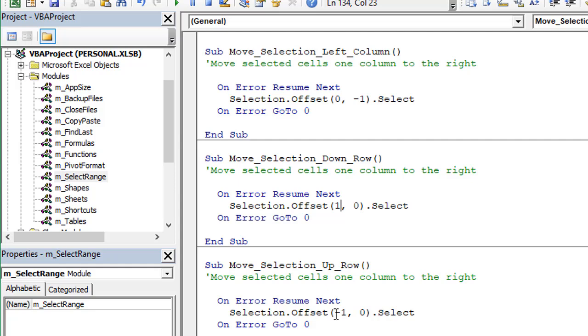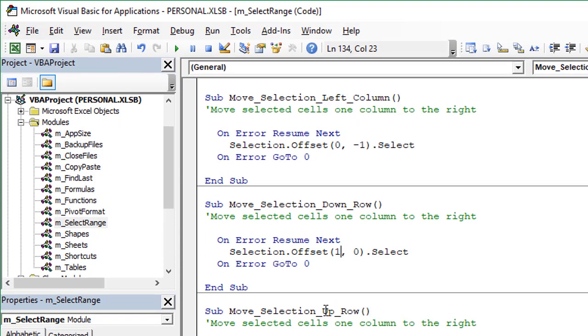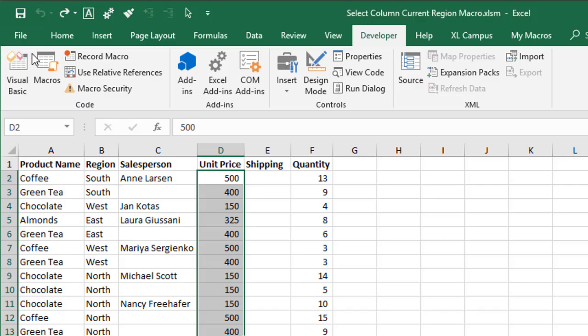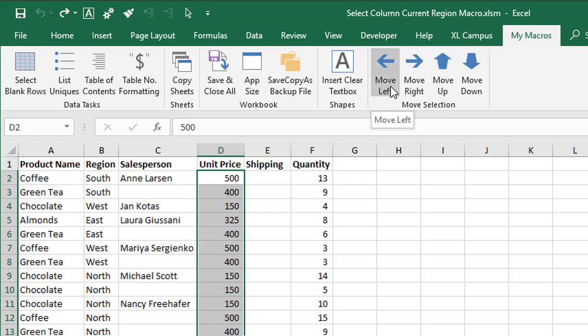You can assign buttons within the ribbon, custom macro buttons to these macros here. That's what I've done. If we jump back over to Excel, in this custom my macros tab, I have all these buttons assigned to those different macros right there. I have a whole other video series that explains exactly how to set that up, so I won't go into that here, but I'll put a link below the video.